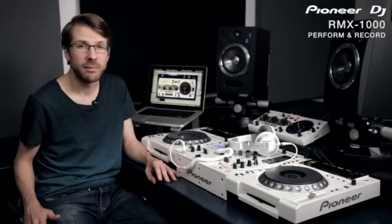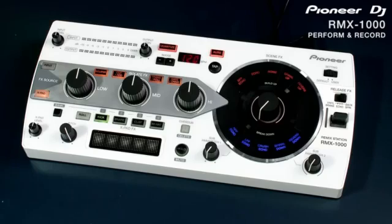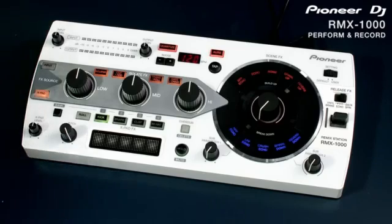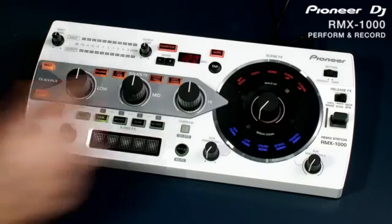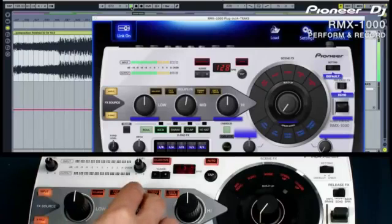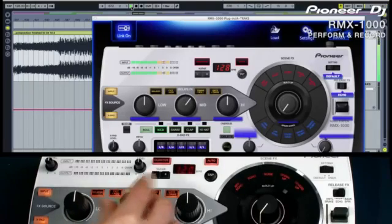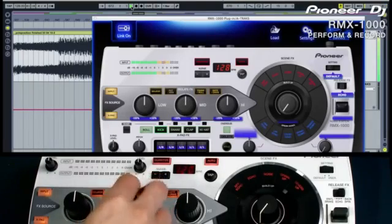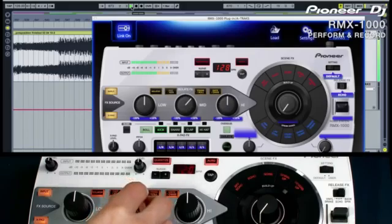You can also use the controller to record performance automation into your project. In fact, every aspect of your performance, including the effects and the x-pad, can be captured and recorded by the DAW. Remember that you need to turn the link on for the plugin to respond to the controller before we start automating it. To start using the effects, make sure the input button is on. You can do this in the plugin or on the controller. This routes the audio into the processor, just like when using the hardware with CDJs.